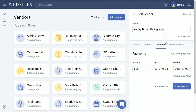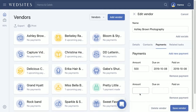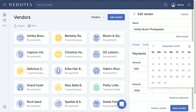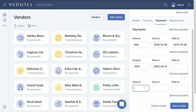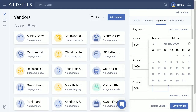We'll say that we've already paid that deposit, and then we have an upcoming payment of $1,000 due next year. We'll add another final payment of $500, and that payment is going to be due right before our wedding date.